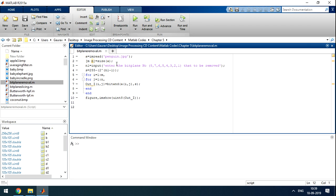I run the code with a penguin image. We have to enter the bit plane number - whatever number we take, it will remove that bit from all the pixels.